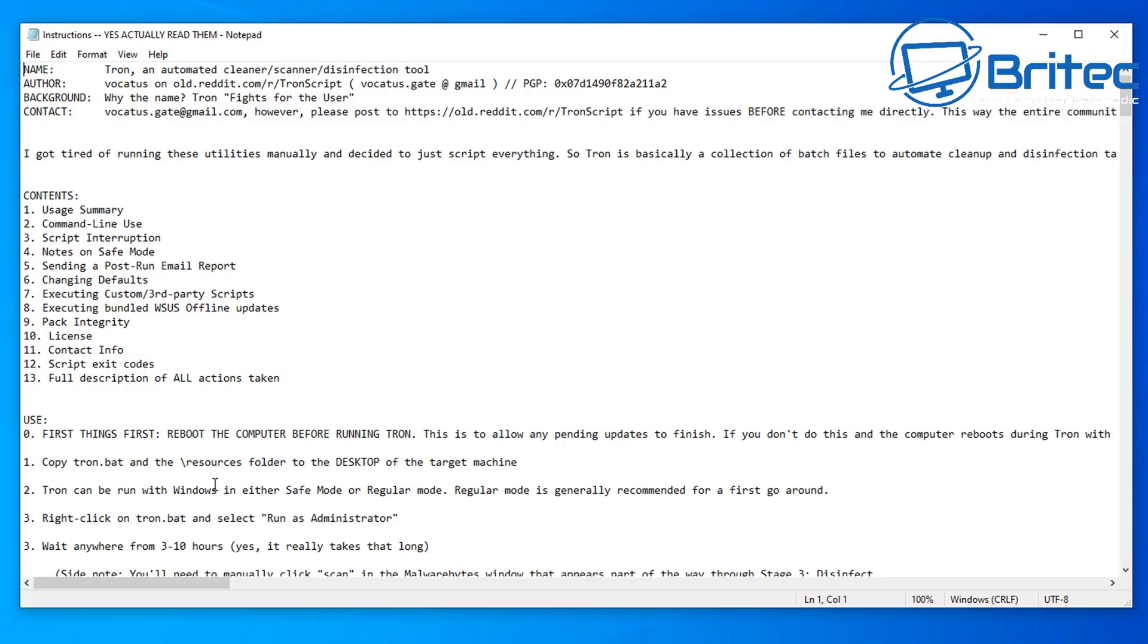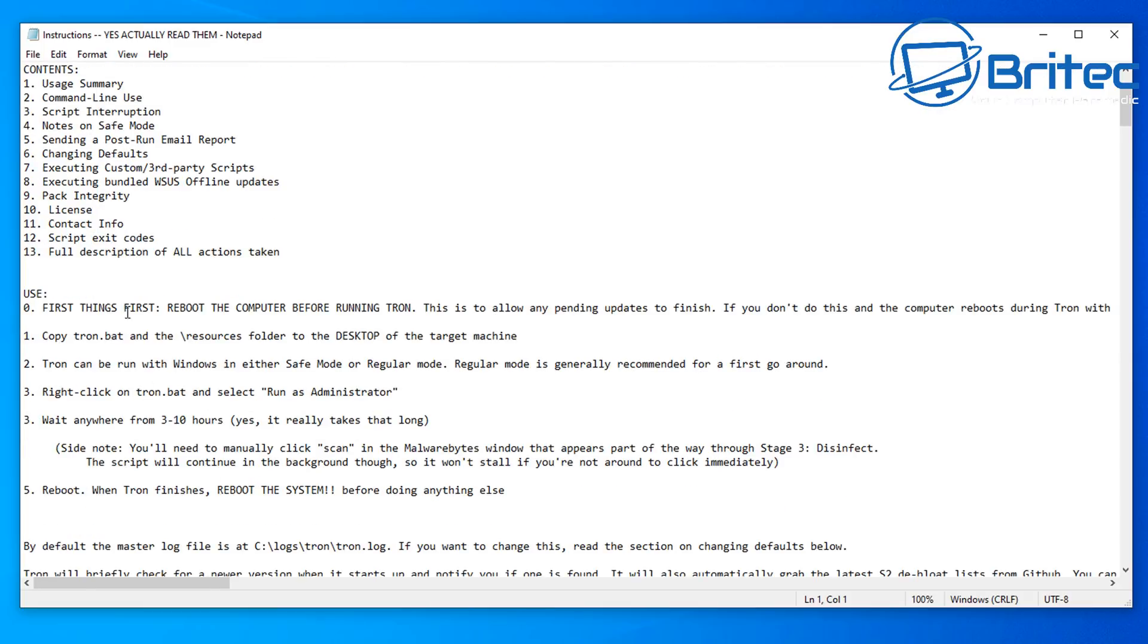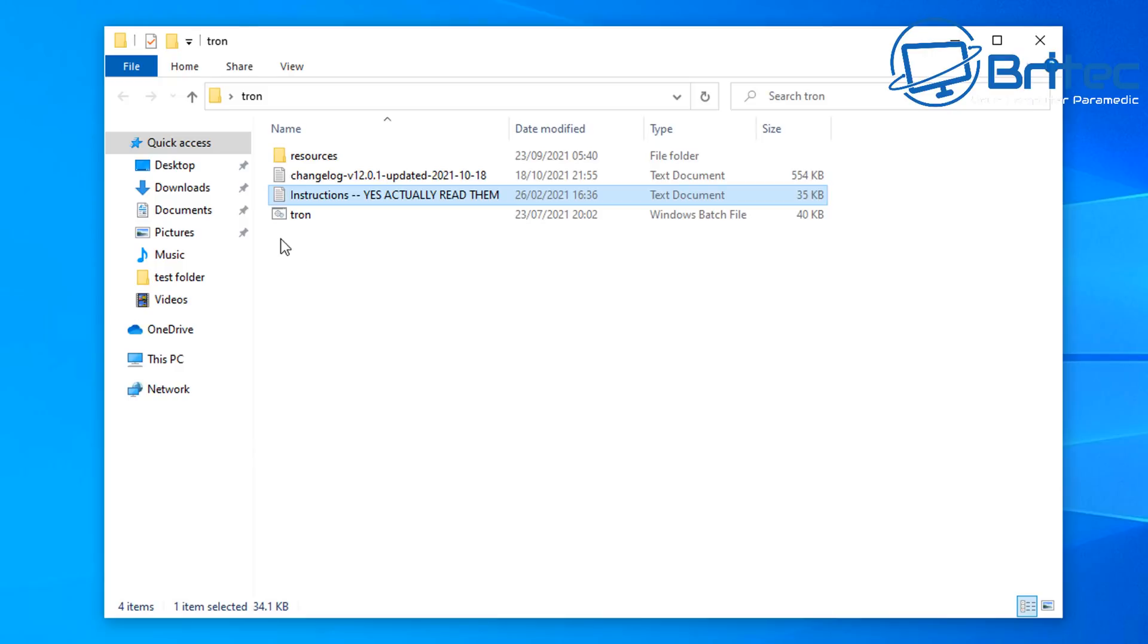So basically just follow what they're telling you to do in the use section here. I'm going to be running this from the desktop here just to show you how it works, but you can see here the wait time for this to complete is anything from three hours to ten hours.